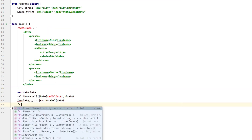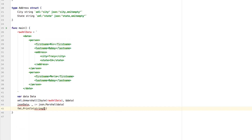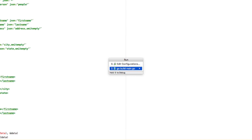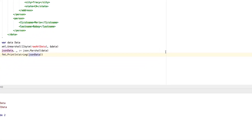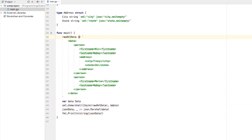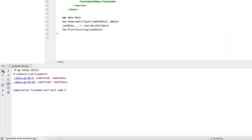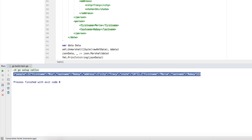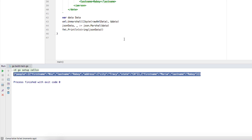We're going to say fmt.Println, passing string of jsonData, and save it. So we can run it and see where we end up. There's a typo — I forgot the colon — so it was caught. After fixing it and running again, it printed out the JSON string. It is now in JSON format. We easily took that XML data, which is very nasty to work with, and turned it into JSON, which is more pleasant when it comes to an API.